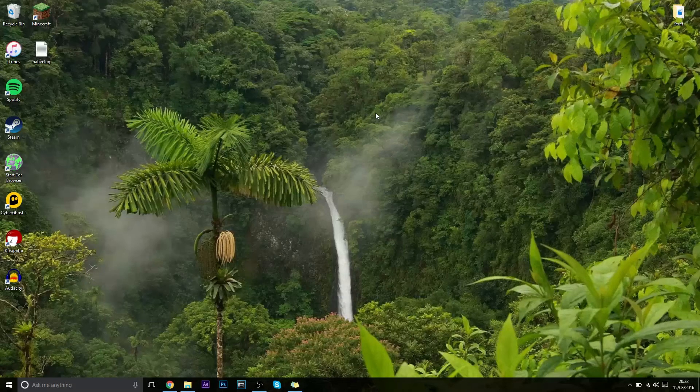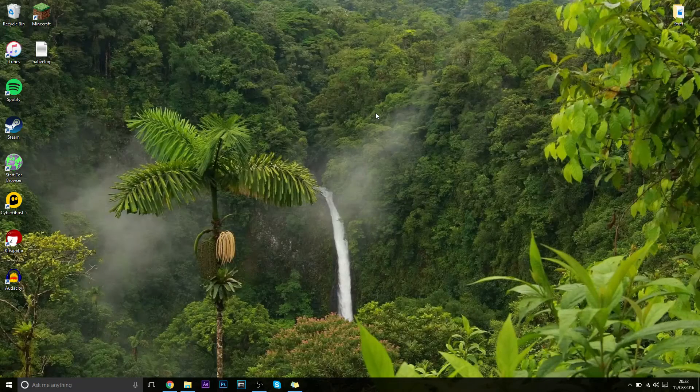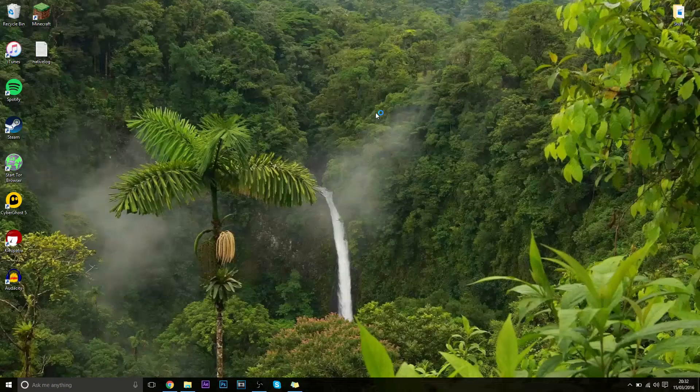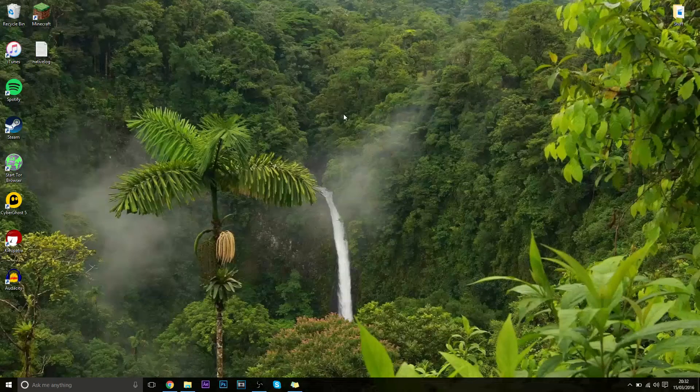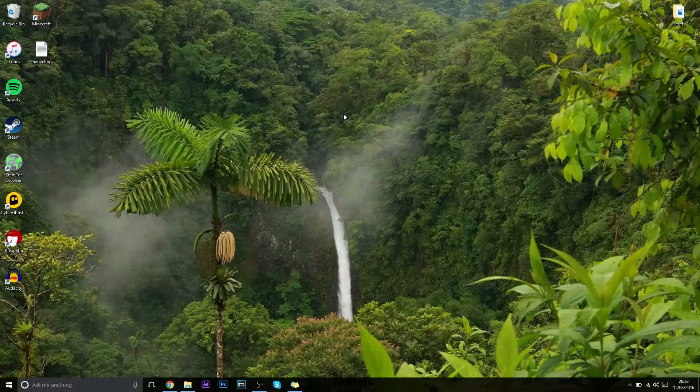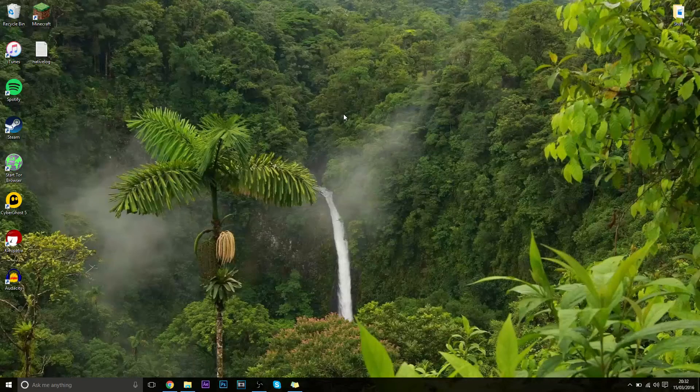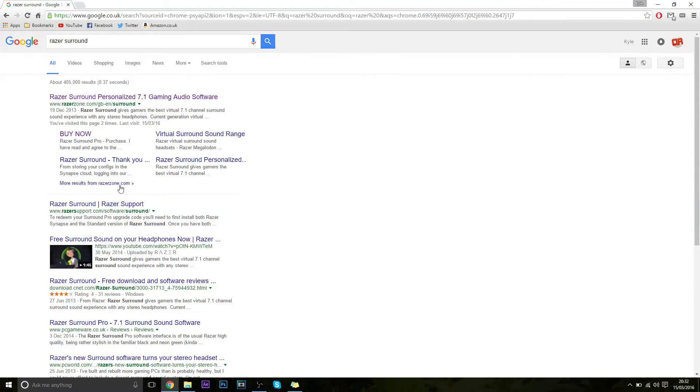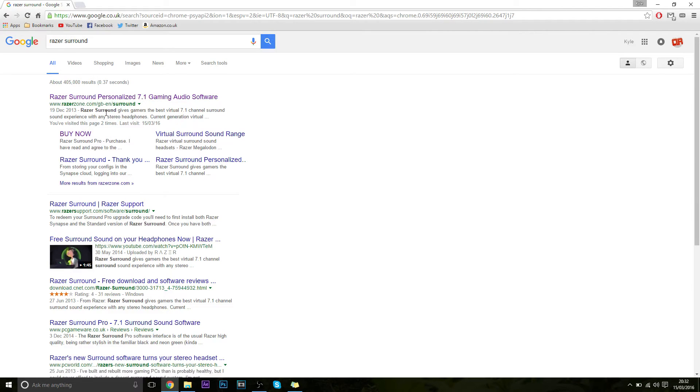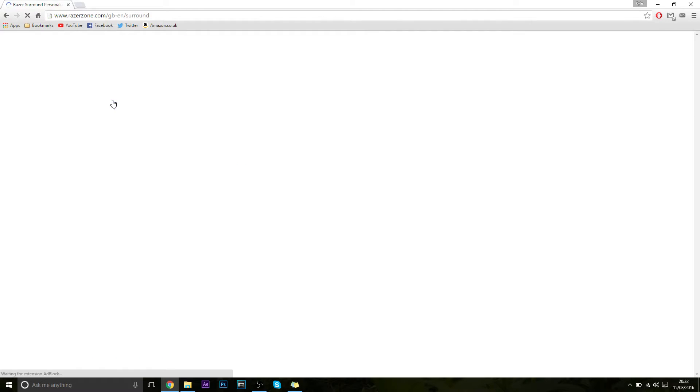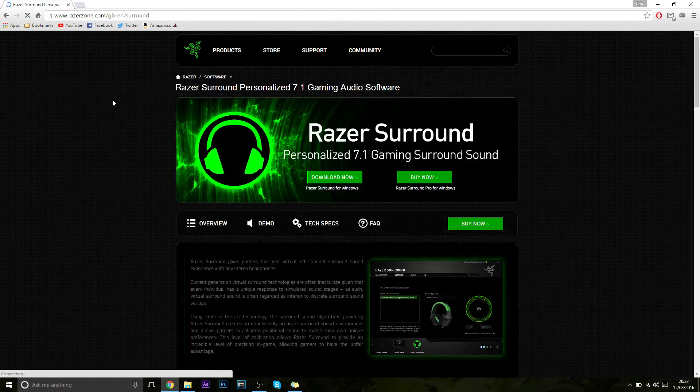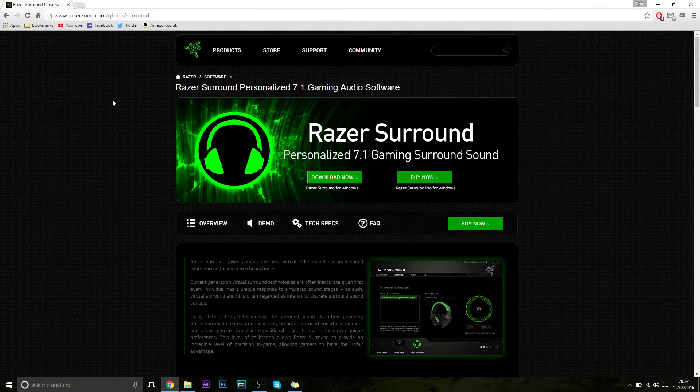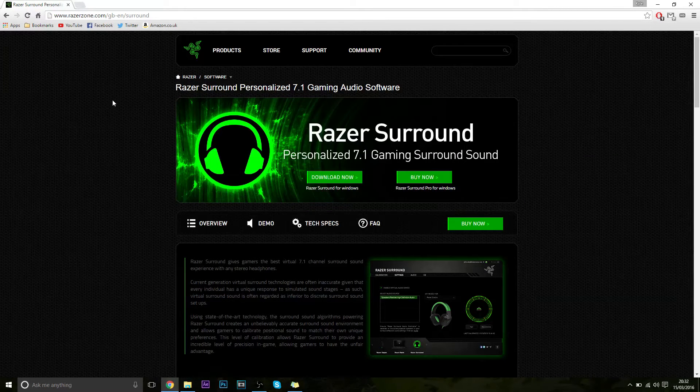Okay, so the first thing you want to do is go to your internet browser and you want to load up this website here. You can just type in Razer surround sound. I'll have a link to it in the description anyway, and it will take you to a Razer website where you can download the software that can turn any headset into 7.1 surround sound.